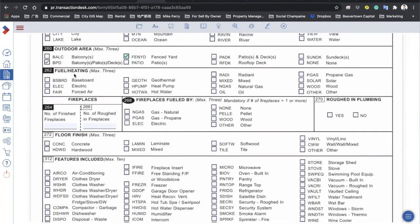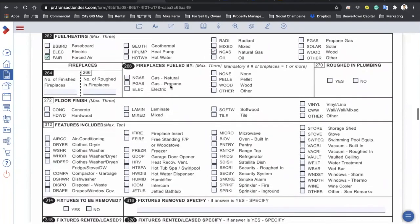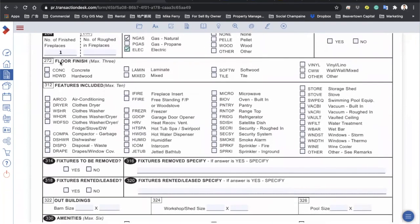For heating: houses usually have forced air using a gas furnace, or electric baseboard if no forced air. If they have radiant heat under the floor, that's hot water heating. For forced air with gas, select natural gas. For fireplaces, they may have one fireplace — either electric or natural gas, usually one of these two. For floor finish: hardwood, laminate, mixed, tiles, or vinyl — fill in what you know.